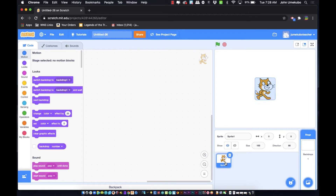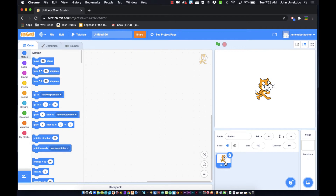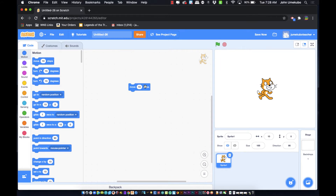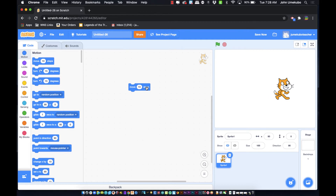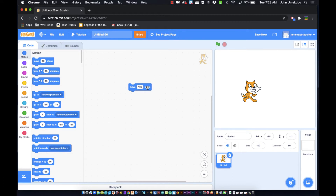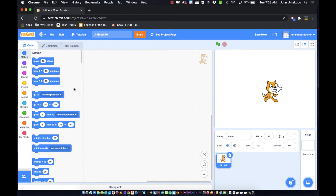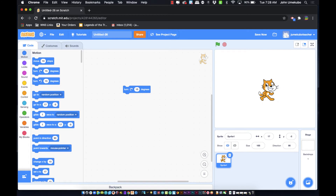Now I'll click back onto the Scratch cat and we're going to look at the Motion blocks. The first thing you'll notice is that motion blocks can just be dragged onto your coding area, and if you click on them they make the sprite react. So many of these are self-explanatory, but I do want to show them — they'll become very obvious to you after a while.